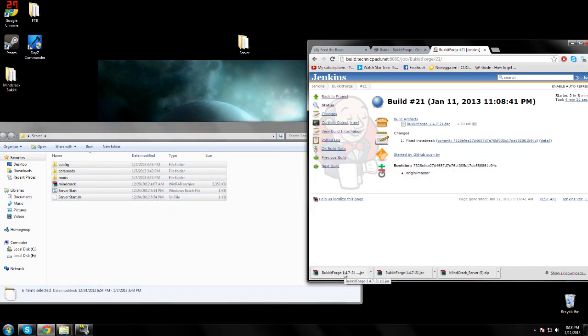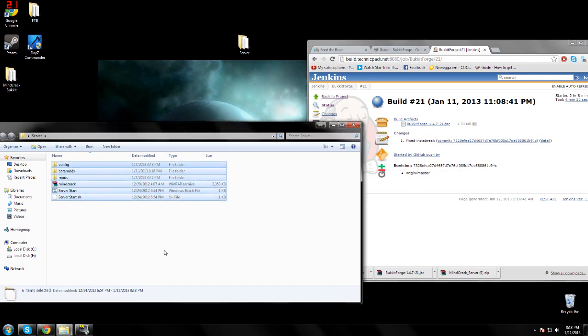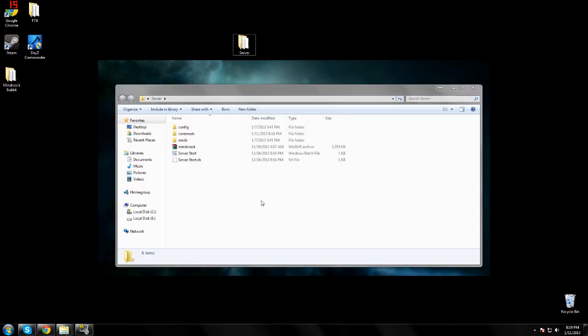Then you take the jar you downloaded and drop it in the core mods folder. The last thing we're going to want to do is run the server.